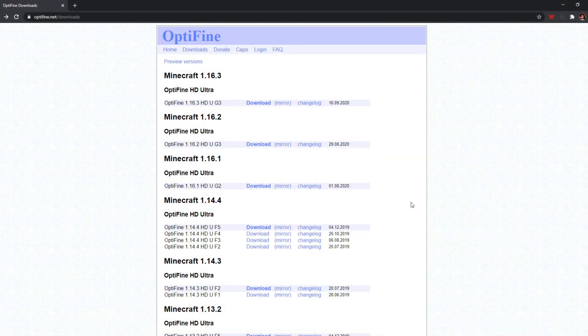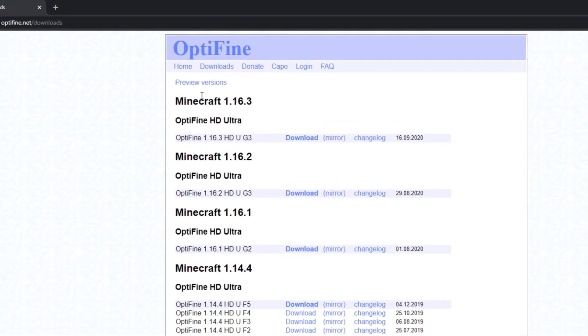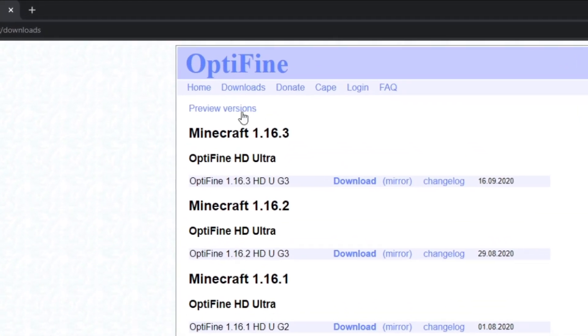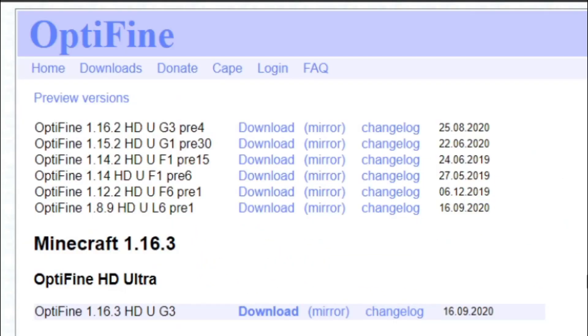There are also preview versions of Optifine. If the version of Minecraft you're looking for isn't displayed, such as Minecraft 1.15, you'll want to click on preview versions on the top of the page over here. It's going to give you all the preview versions of Optifine, but as stated, those are preview versions.